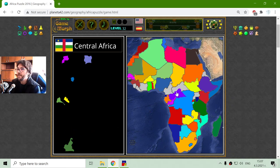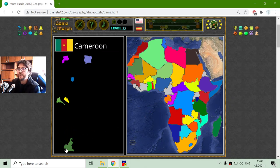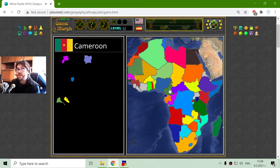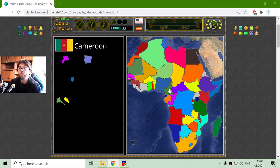Central Africa — there it is. And near it is Cameroon. That Cameroon country became famous in one of the football championships, I believe.